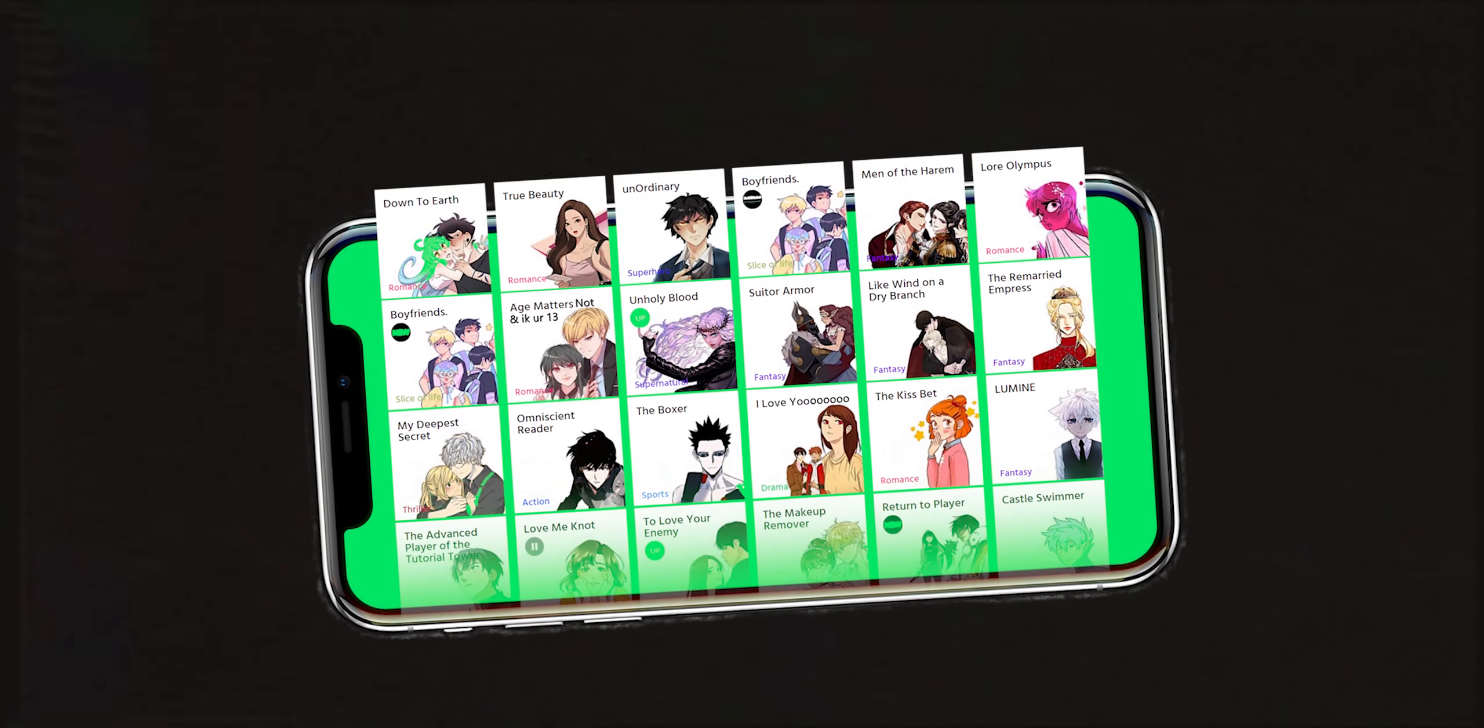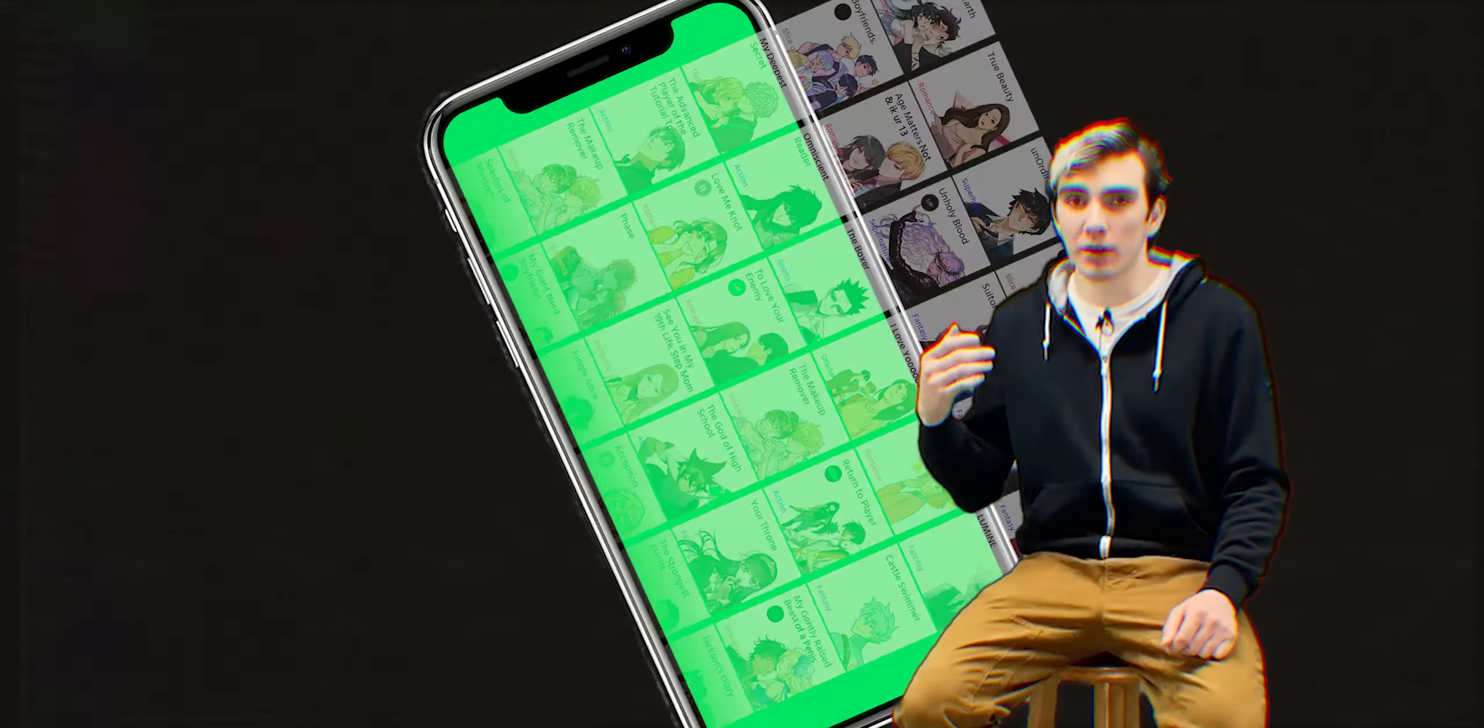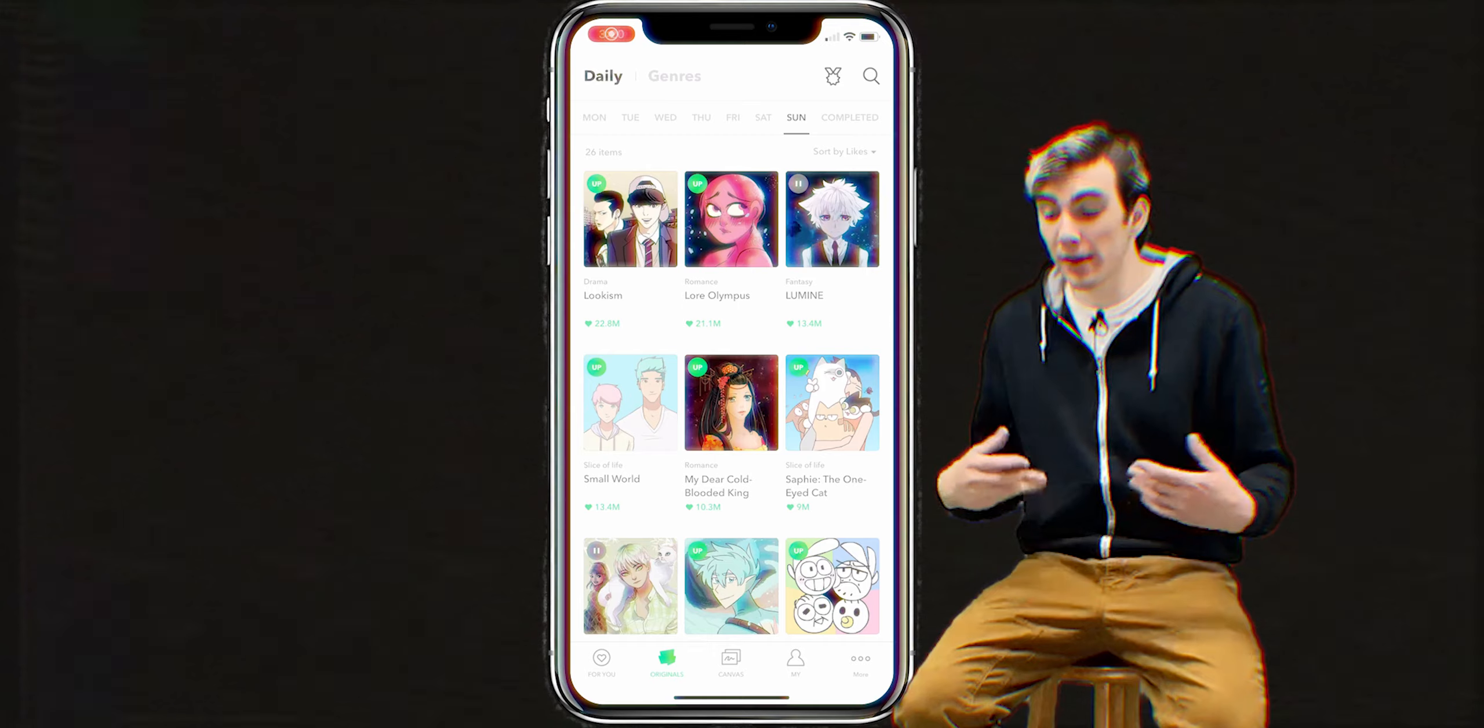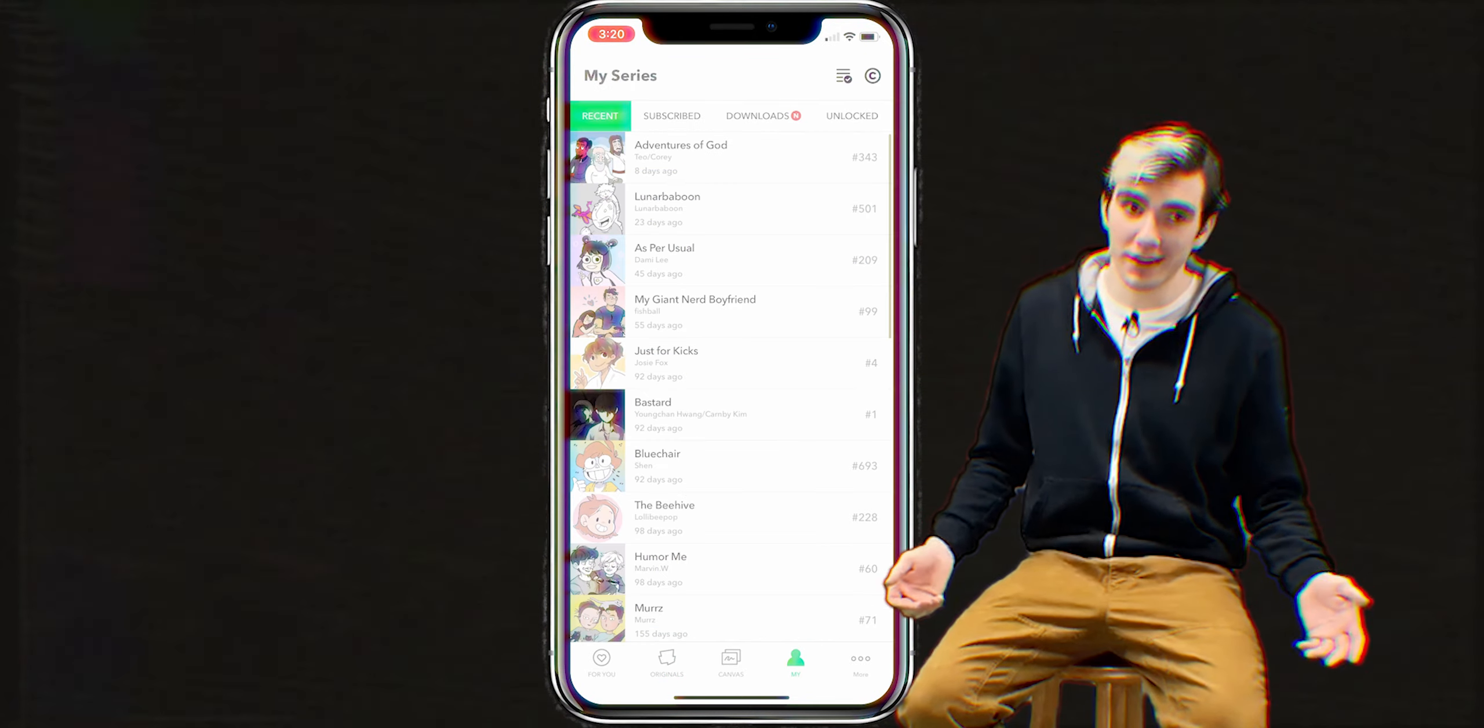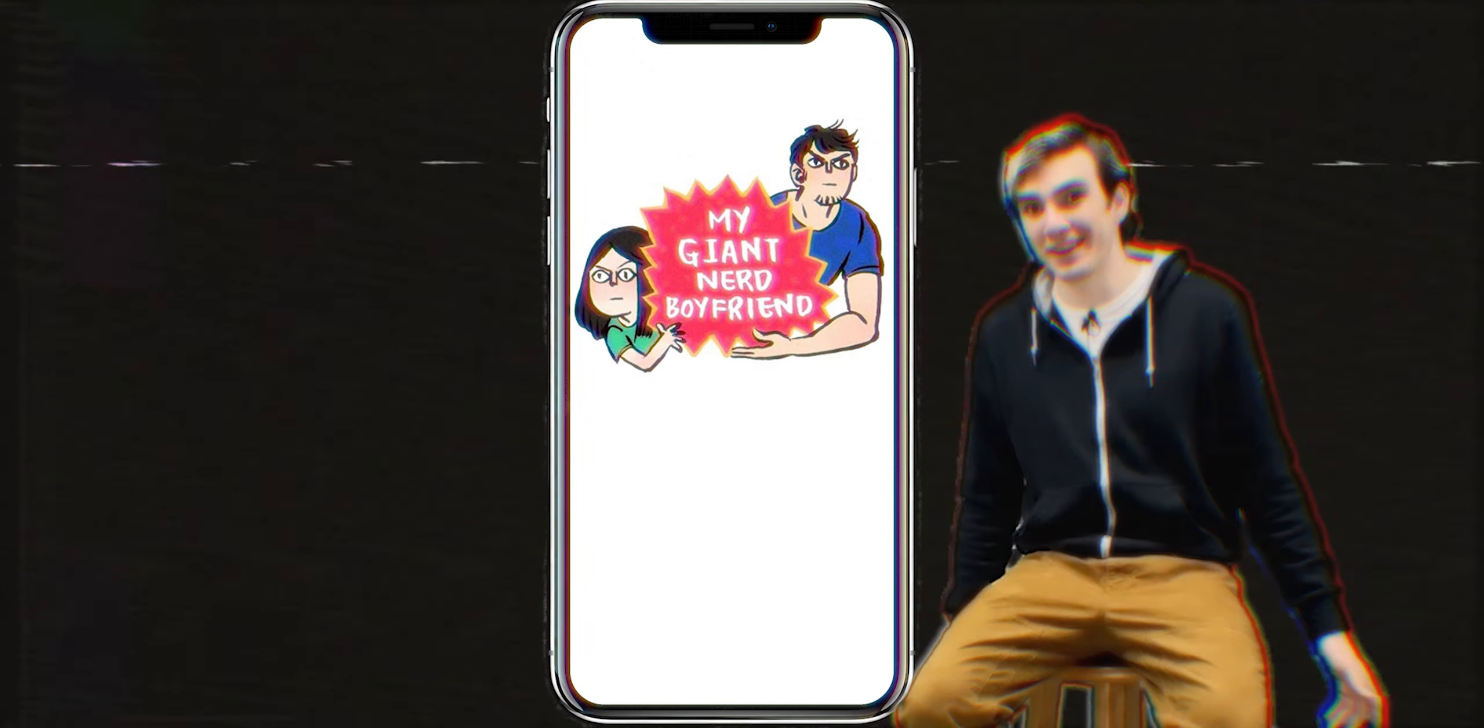Webtoon actually pays the people to make these comic strips. My favorite category is slice of life and my favorite one in that category is My Giant Nerd Boyfriend.